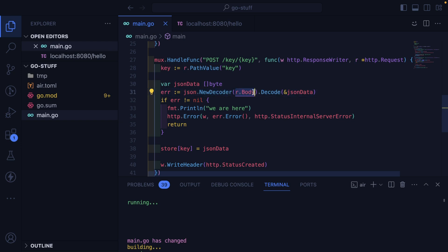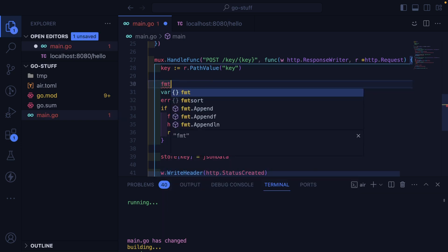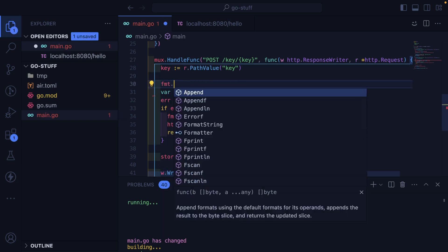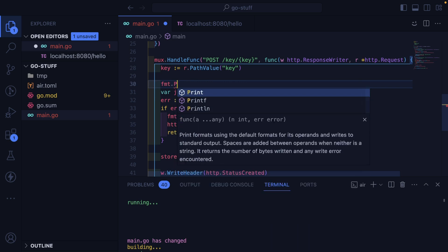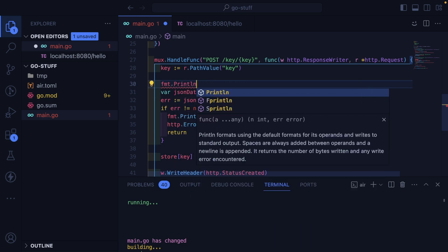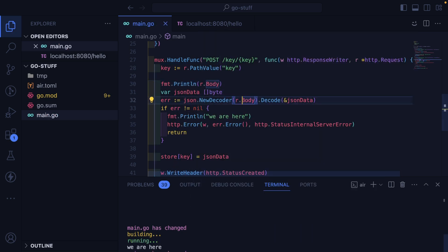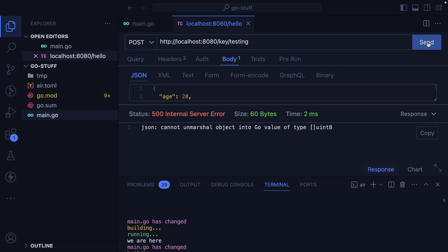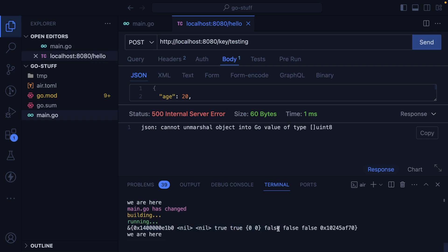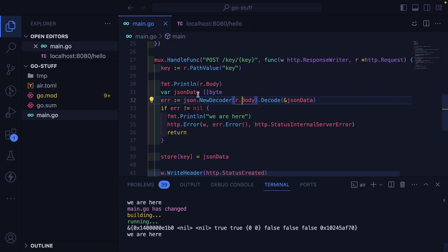So let's try to figure out like why this isn't working. Is our body even defined? So format, print line. Is that how you can print out the body? Let's run this again. And we get back this weird... I guess this is like a Uint8 array.